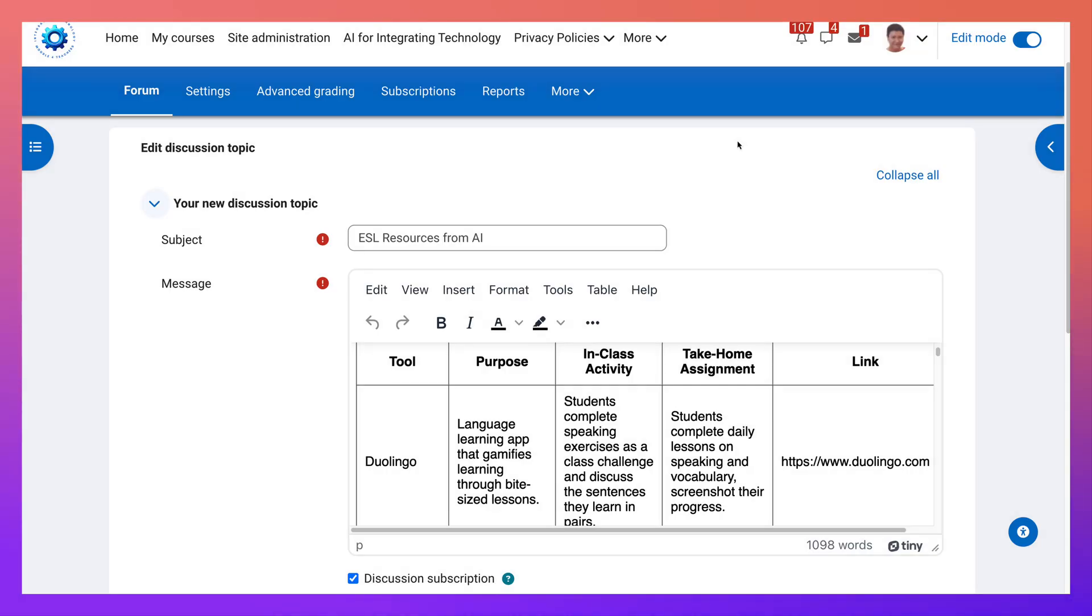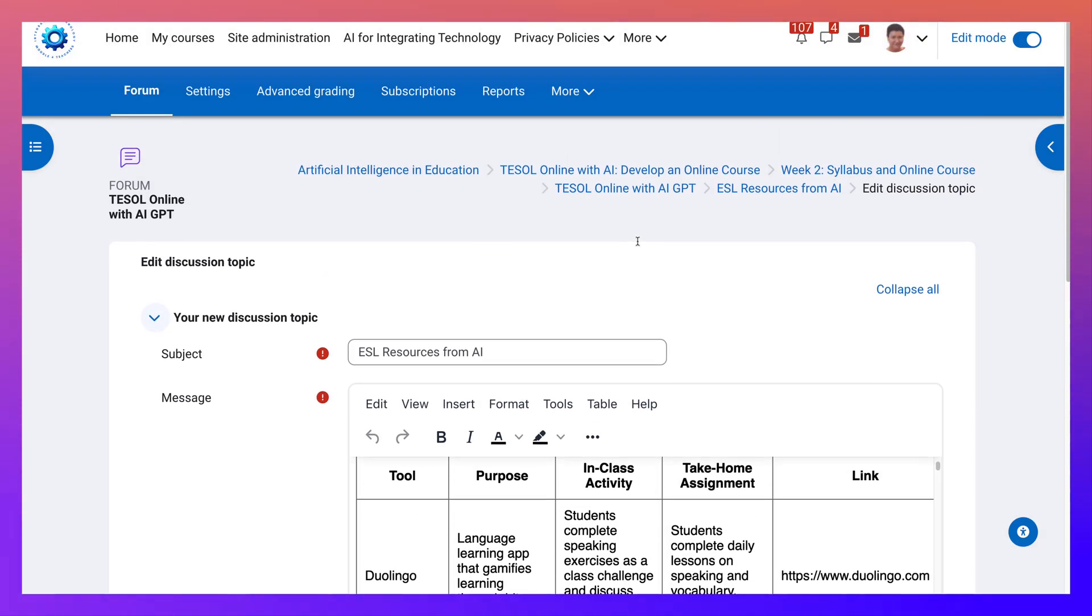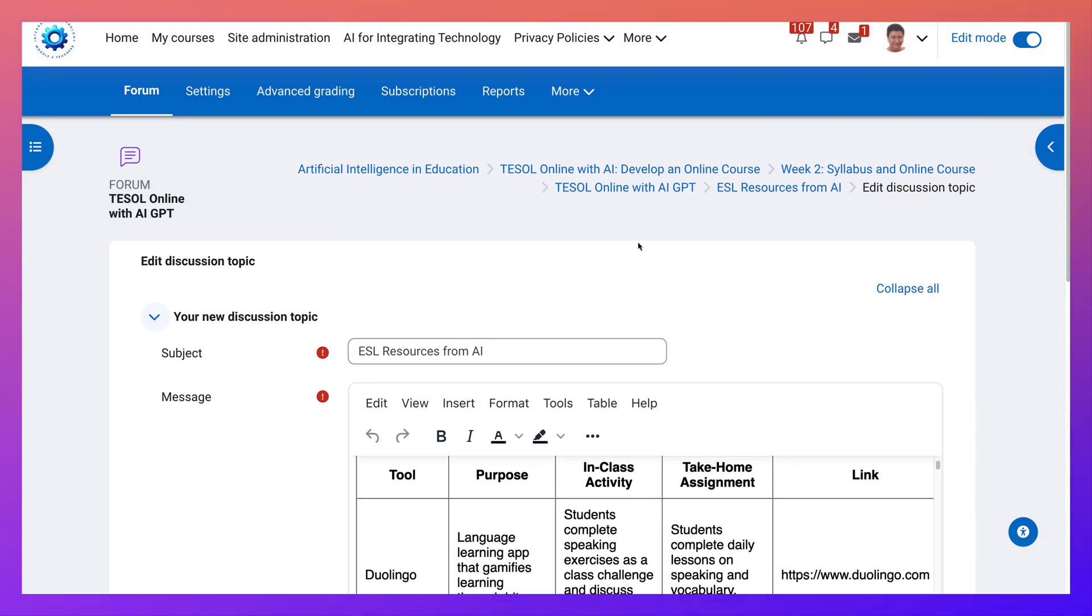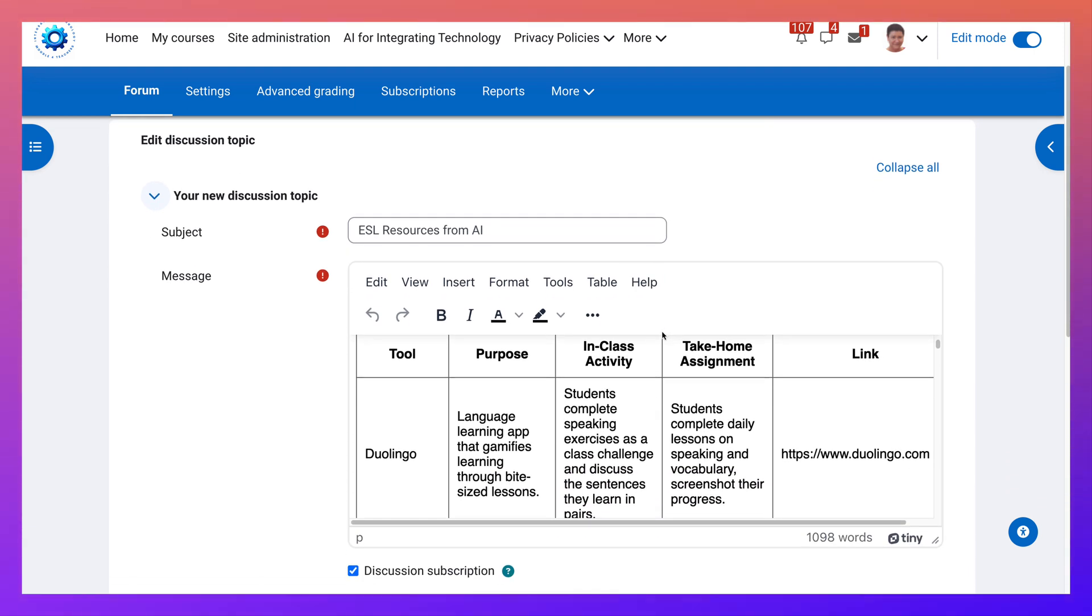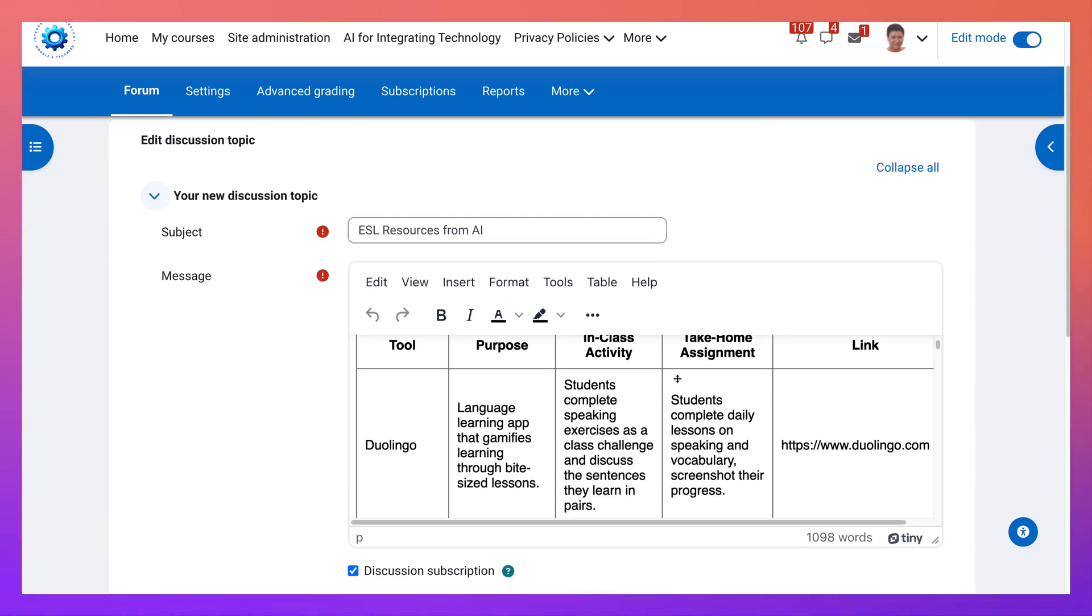Hi there and welcome to a Moodle course. This is a course called TESOL Online with AI, develop an online course, and we are in week two where participants add tables such as this one.